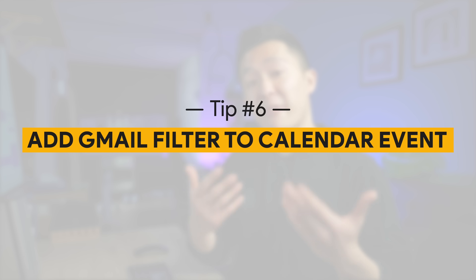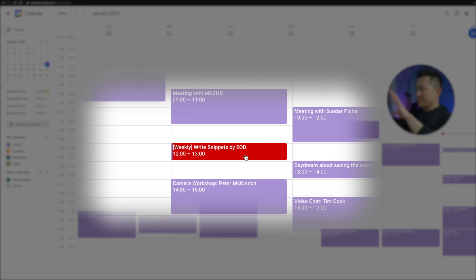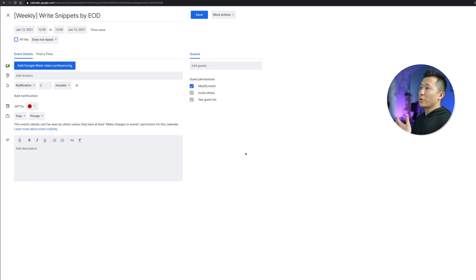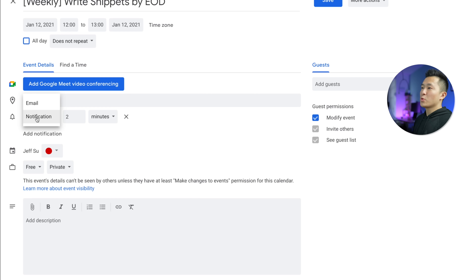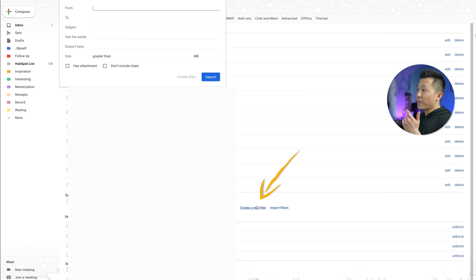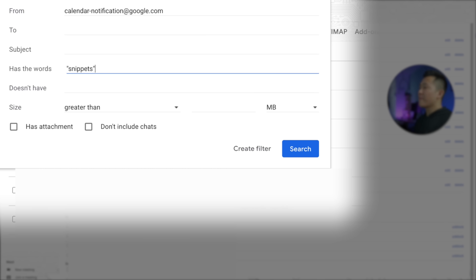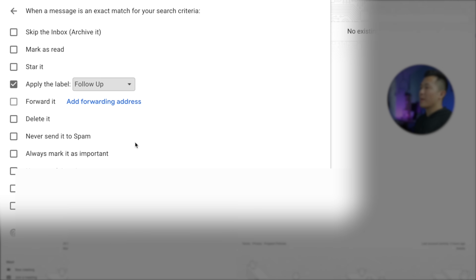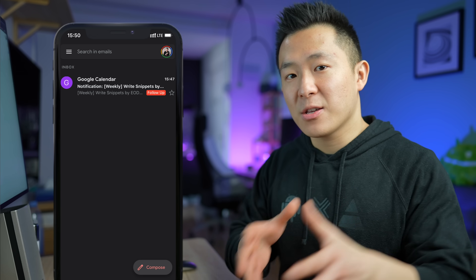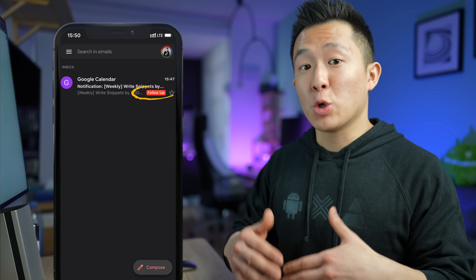Tip number six is an extension of tip five and is very useful for recurring action items every week or month. For example, an invisible calendar event that reminds you to write snippets every Tuesday by end of day. While you could receive a calendar notification, it's more reliable to choose the email notification option instead. Save it, head over to Gmail, create a new filter, and in the From field type calendar-notification@google.com with the word 'snippets' in the Has the Words field, then create the filter and apply the label 'Follow Up.' The next time this invisible event occurs, you receive an email pre-labeled with the Follow Up tag so you will not forget to work on it.